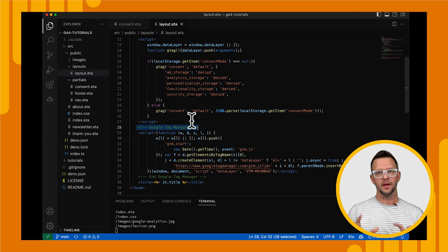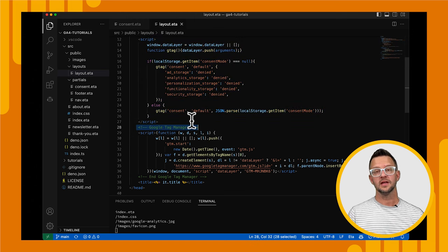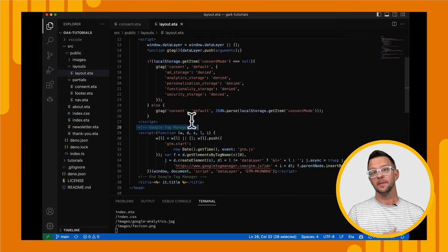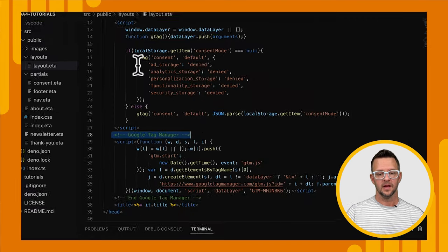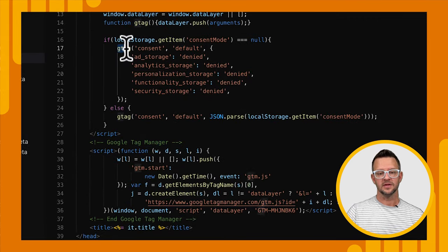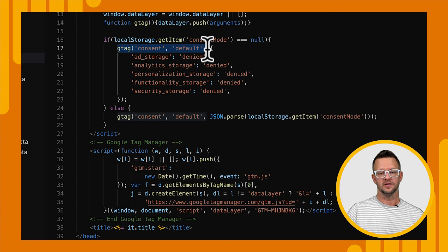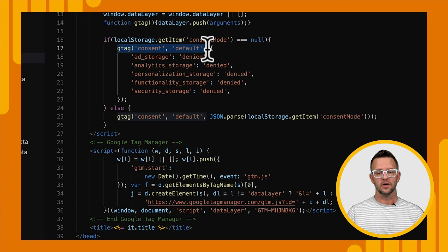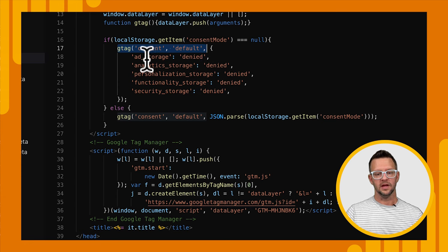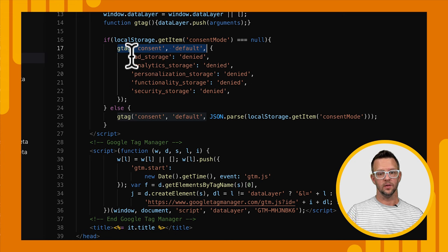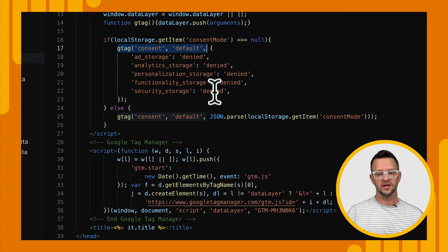So you'll notice that this script here at the top is run before our Google Tag Manager script. That way we go ahead and preload our default consent so that when the Tag Manager script loads, it already has that set. And here is how we set our default consent. We call gtag and we set our different storage types to the value that we want. Right now you'll notice all of these are set to denied.